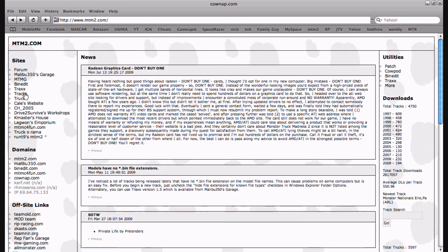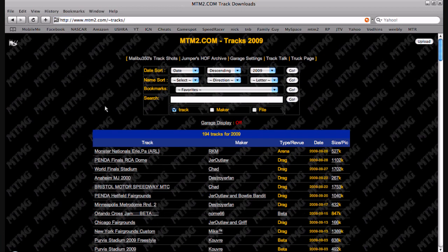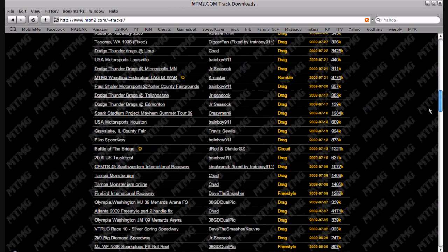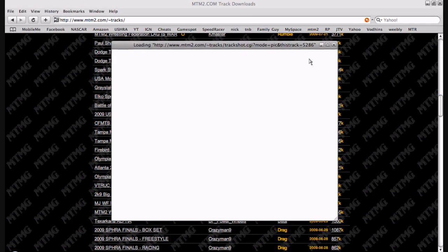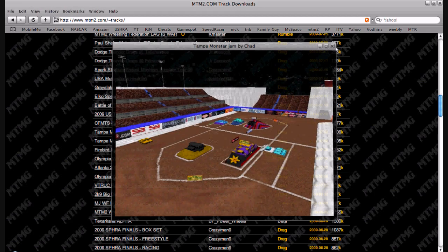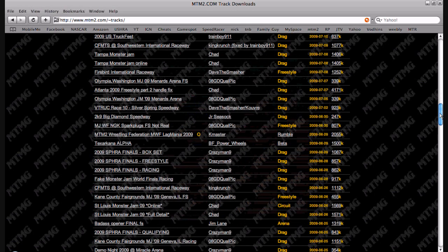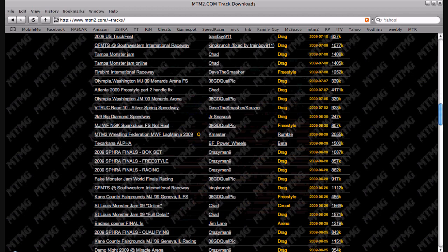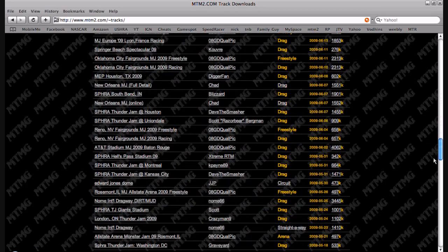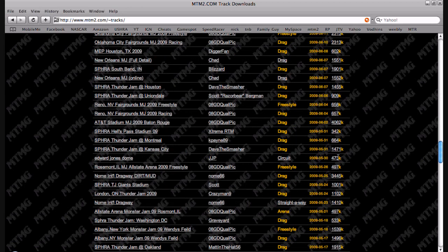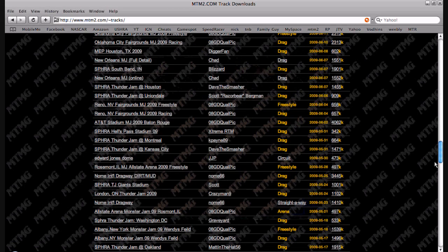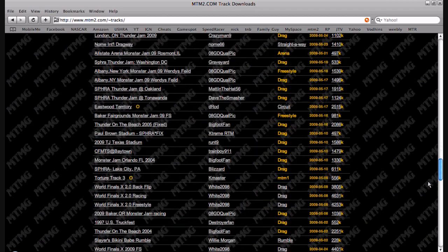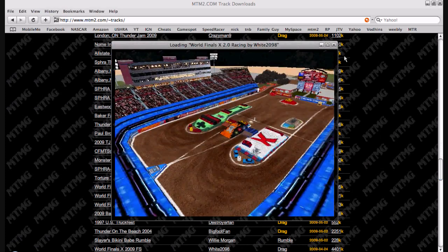So you go to tracks and you can scroll down. There's lots of cool tracks. You can look up Tampa Monster Jam, that's pretty awesome right there. See pictures of the track. There's even World Finals tracks. Well, that's not World Finals. See World Finals racing.